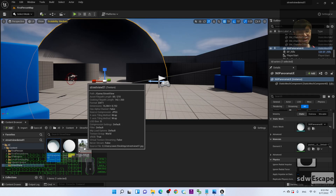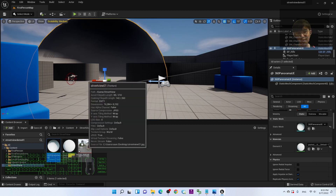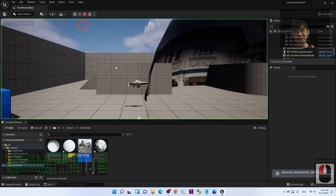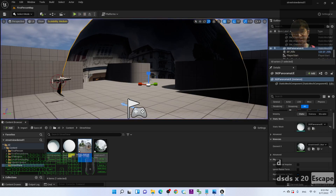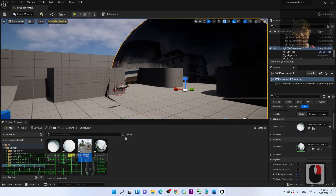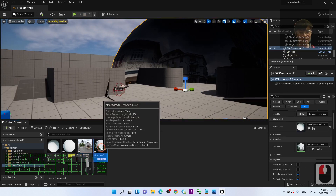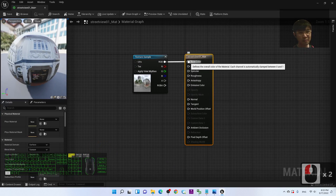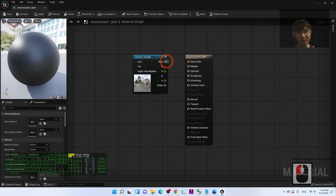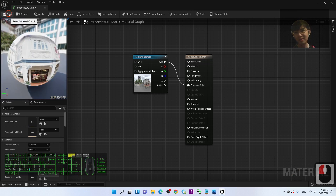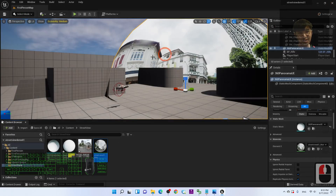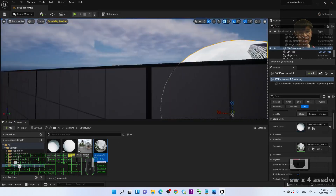Next, apply the texture. Drag the JPG texture onto the UV sphere — it will generate a material automatically. However, the result looks very dark. Double-click the material to open it. You'll see the texture is connected to Base Color. Hold Ctrl and drag it down to disconnect it from Base Color, then connect it to Emissive Color instead. Save and close the material.